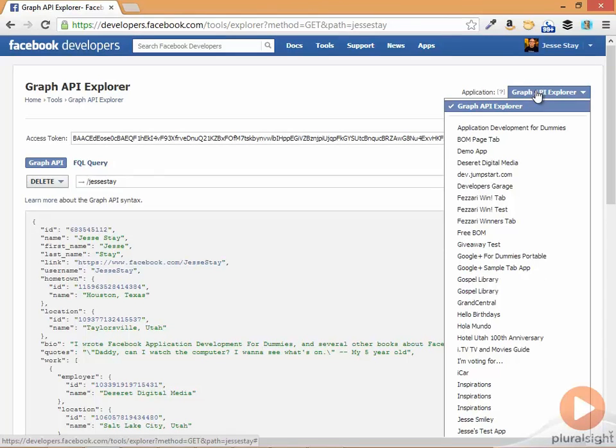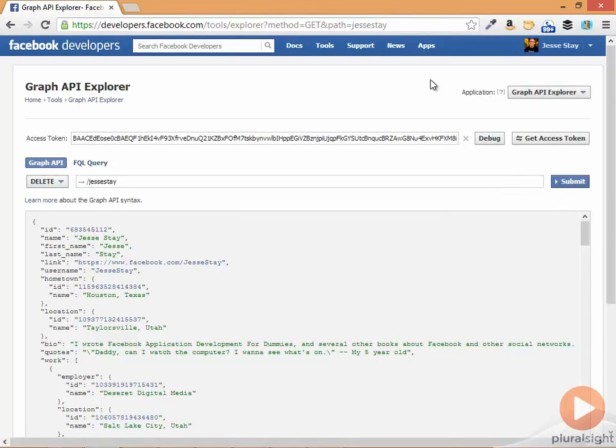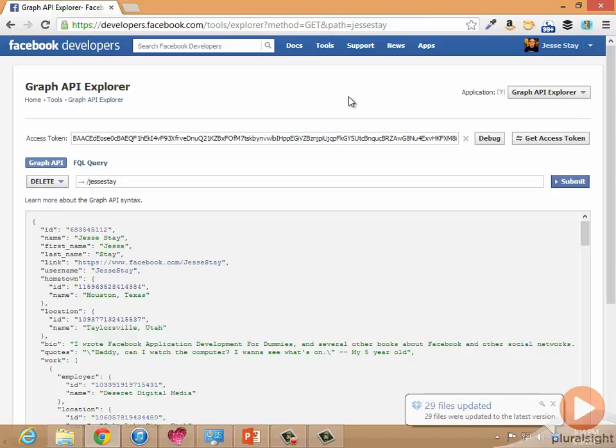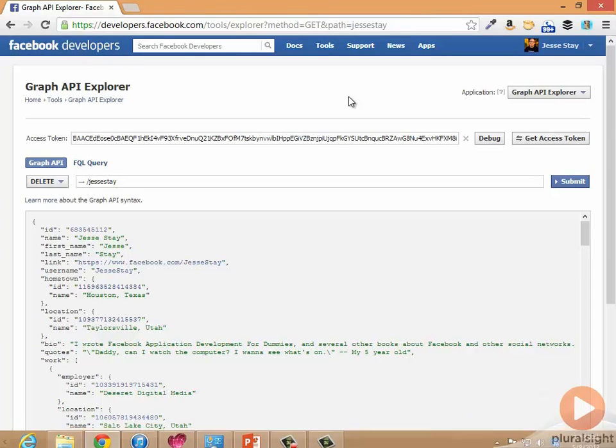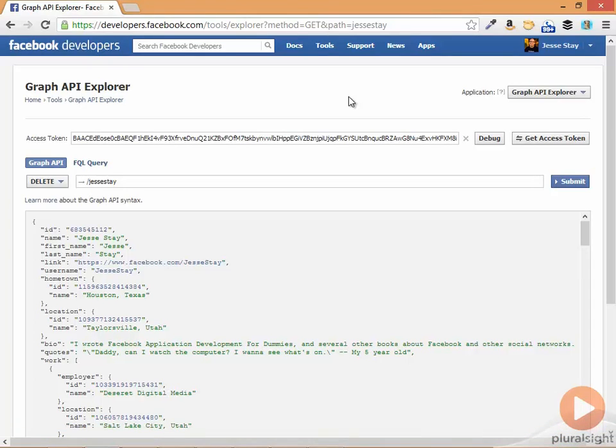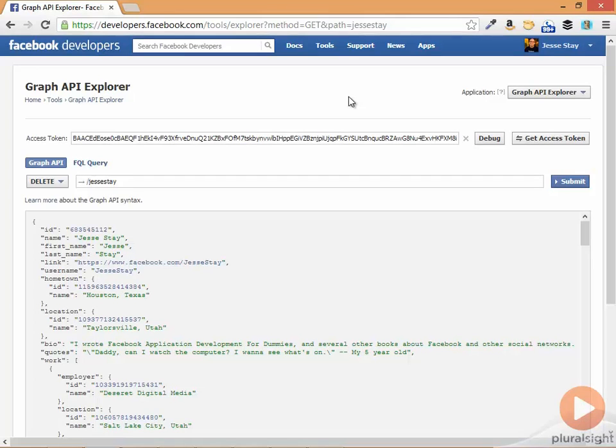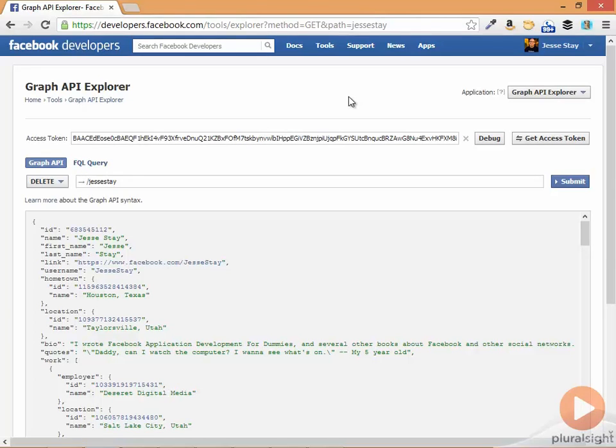Also notice that up here, upper right, you can select which application you want to use to generate your access token. You might play with that to make sure it's matching your application. So if you're trying to see what your application will retrieve with your particular user's authentication data, you can do that. Maybe you log in as one of your test users and run it with that to see how it operates as a test user. All kinds of ways you can test here and play with this. So play with the Graph API Explorer. Just go to developers.facebook.com and search for Graph API Explorer. The URL is developers.facebook.com/tools/explorer.